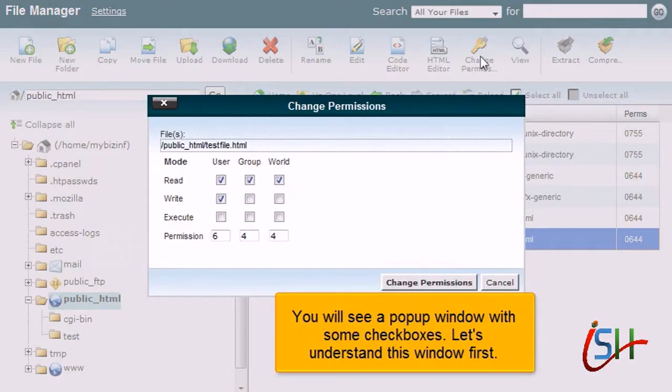You will see a pop-up window with some checkboxes. Let's understand this window first.